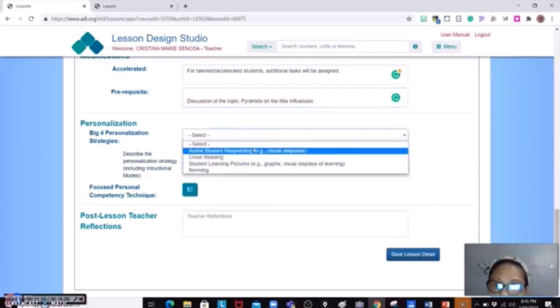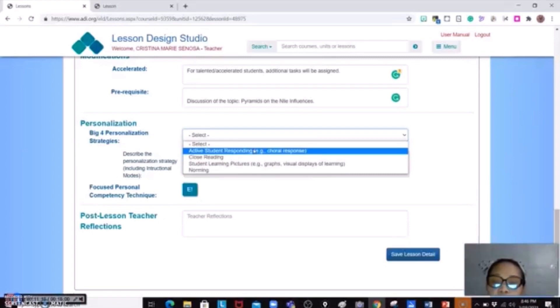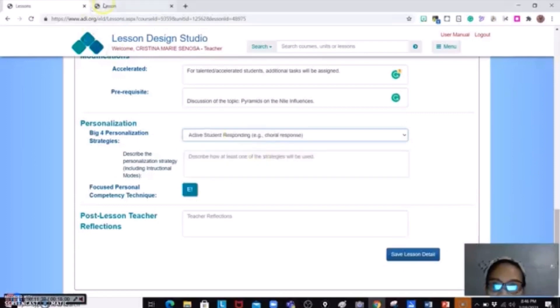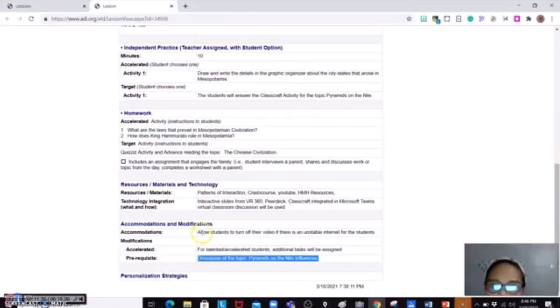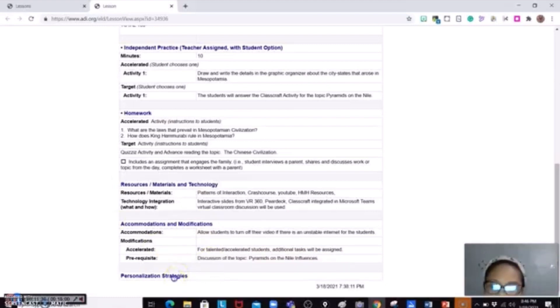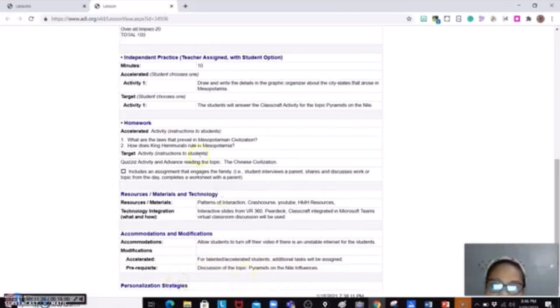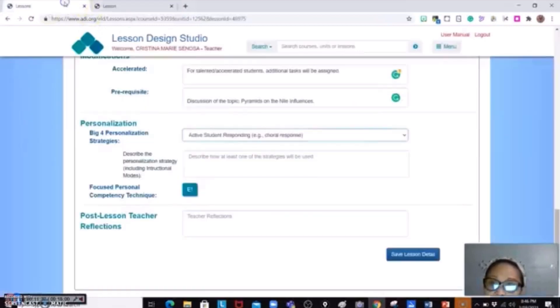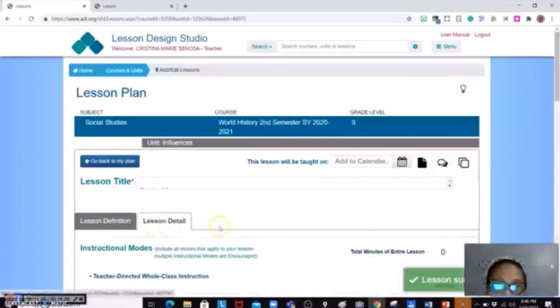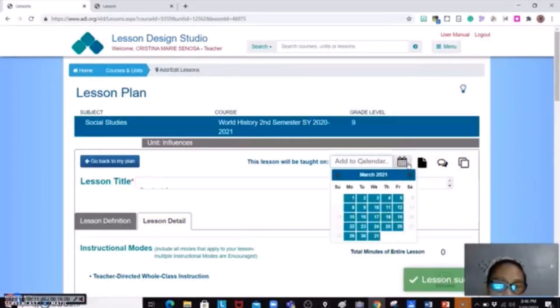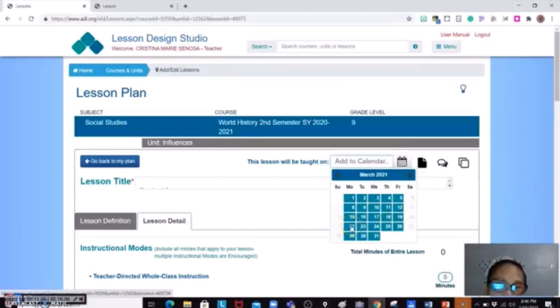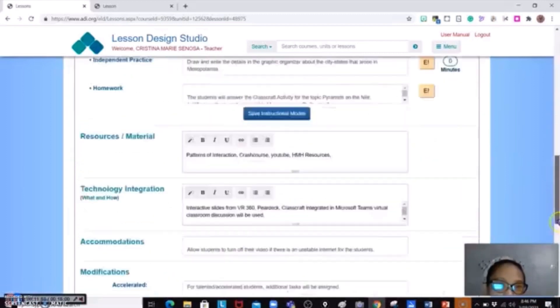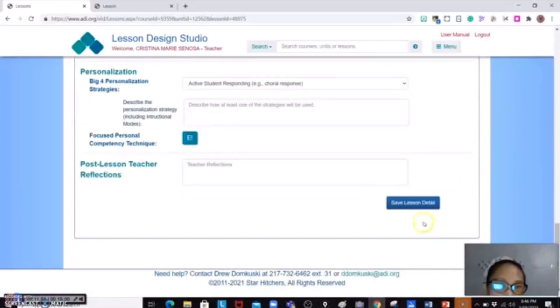Accelerated and this is for the required or prerequisite lesson if this is a continuation of the old lesson that you have. There are four big personalization strategies. The drop down only lets you select one so select the one that is closest to your lesson, but you could actually use all of those. But you have to describe how you use that though and then try to go to March 22 if this is your lesson plan for March 22 then save lesson detail.